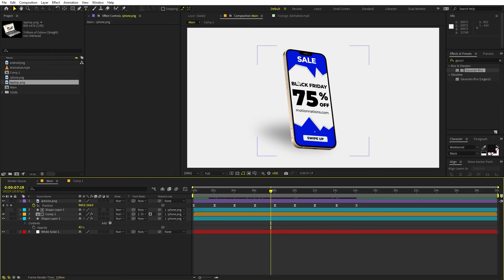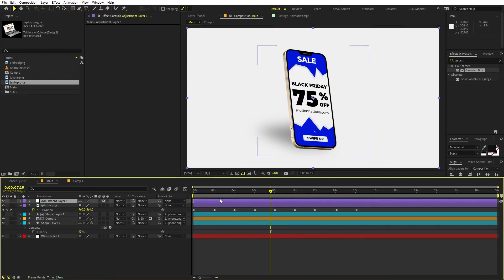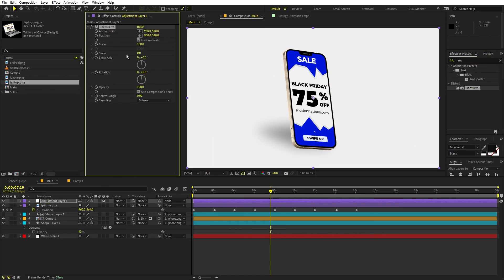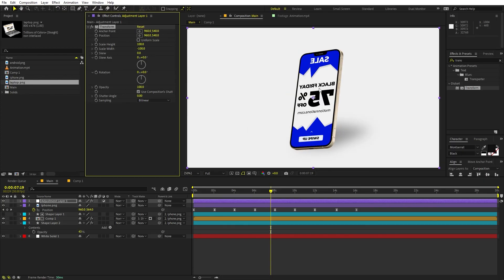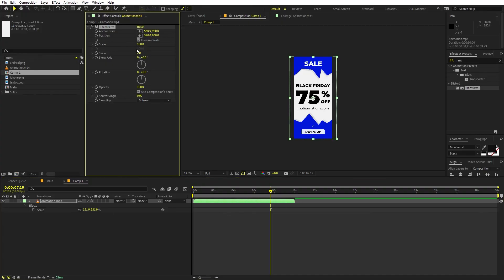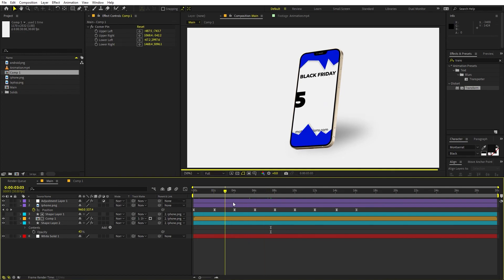Now if you want to flip the phone to the other side, create an adjustment layer and apply the Transform effect onto it. Uncheck Uniform Scale and set the Scale Width to negative 100 — here you can see we have flipped everything. To get the screen text readable again, copy this Transform effect, go inside the composition, paste it, reset everything, uncheck Uniform Scale, and set the Width to negative 100. Now if you go back you can see the phone is flipped and the text is correct as well.